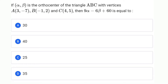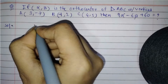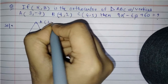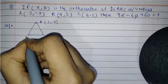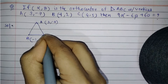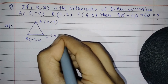The question says: if alpha, beta is the orthocenter of triangle ABC, where vertices A, B, C are given, then 9 alpha minus 6 beta plus 60 is equal to what? First, let us make a rough triangle. If the triangle is ABC, A coordinates are 3 comma minus 7, B is minus 1 comma 2, and C is given as 4 comma 5.